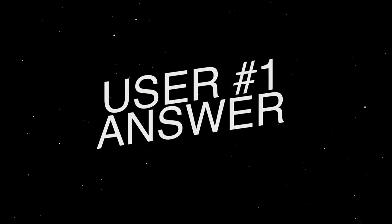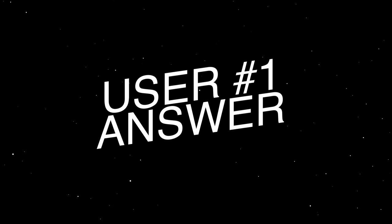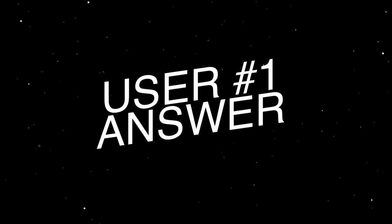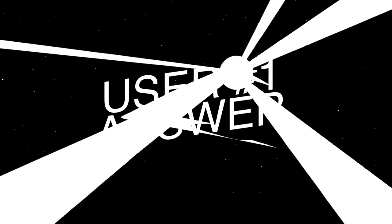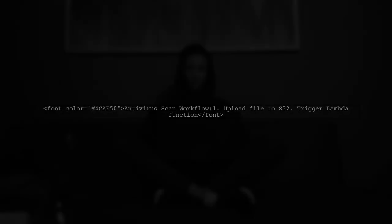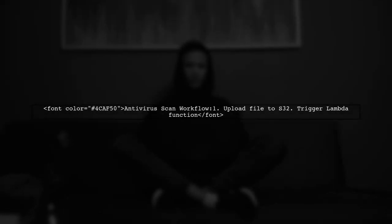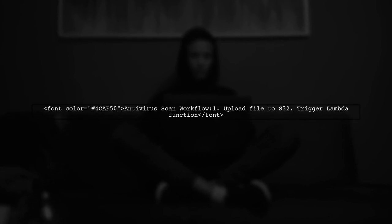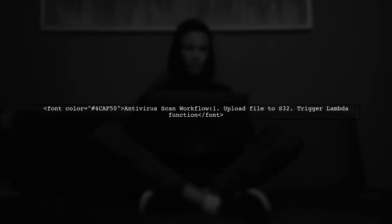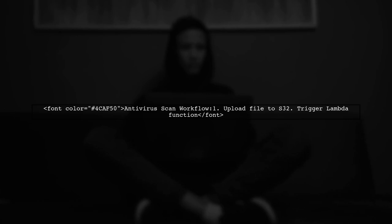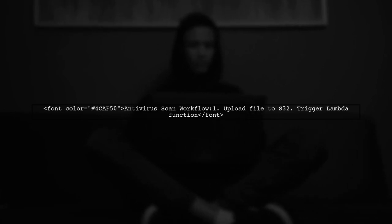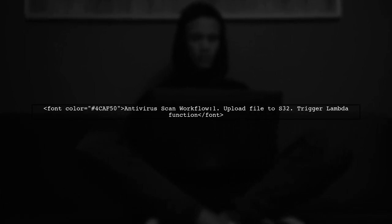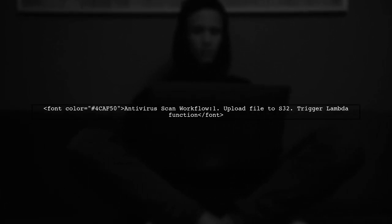Let's now look at a user-suggested answer. To perform an antivirus scan on AWS S3, you can set up a workflow using AWS Lambda. When a file is uploaded to S3, it triggers a Lambda function.